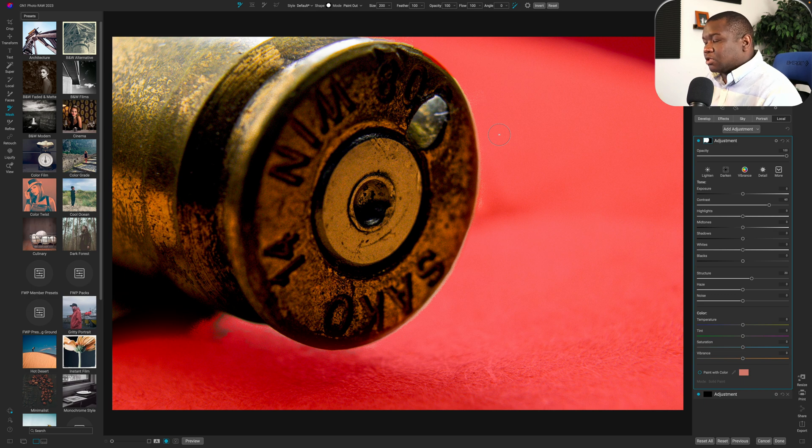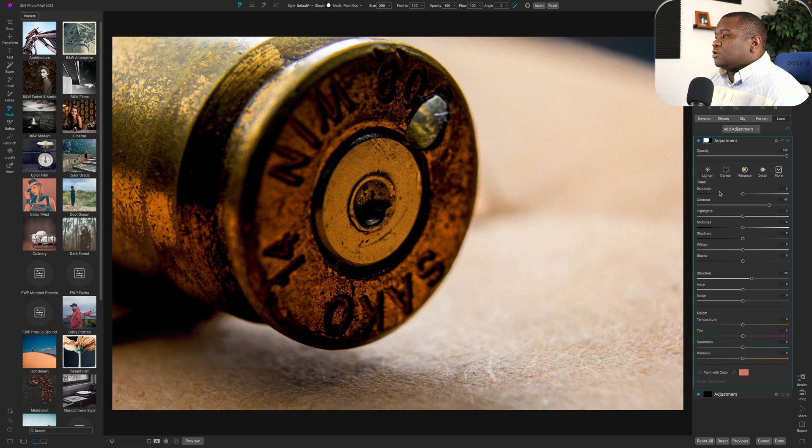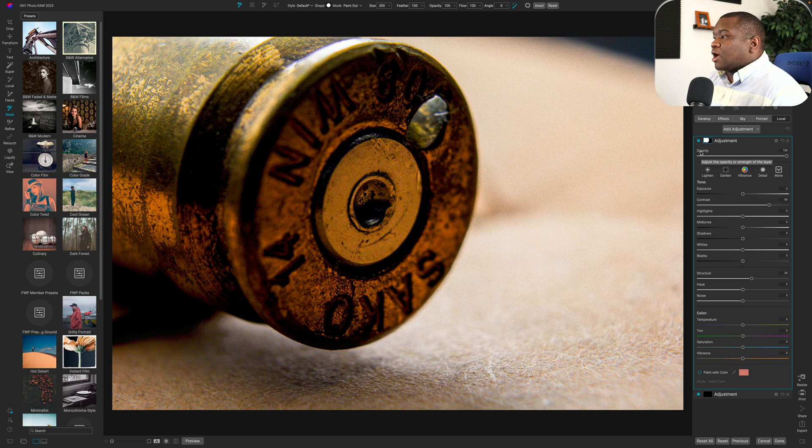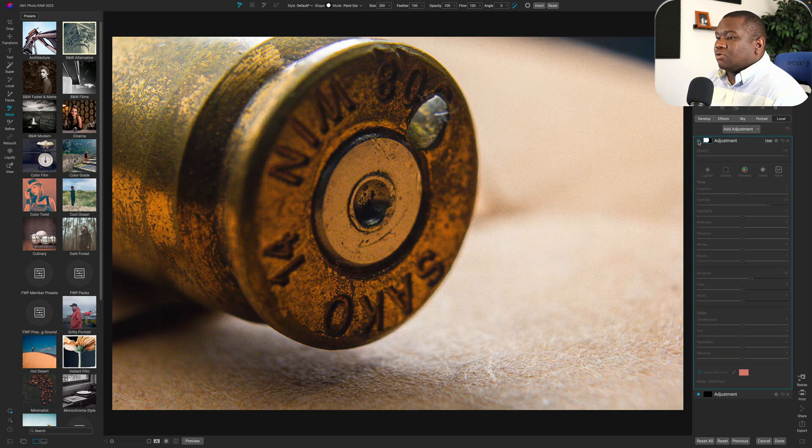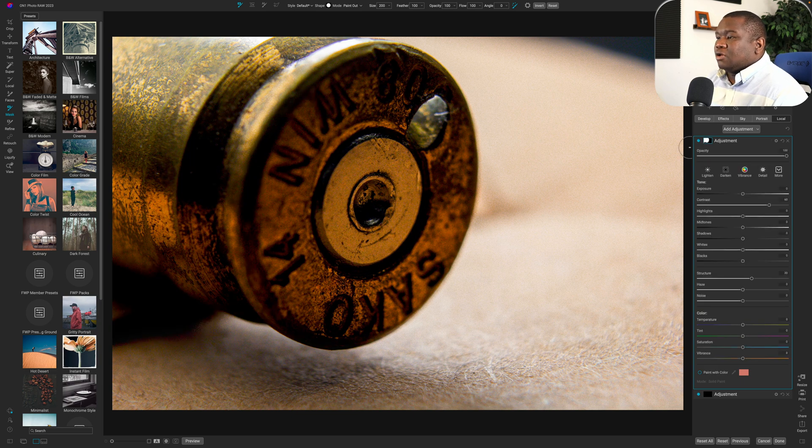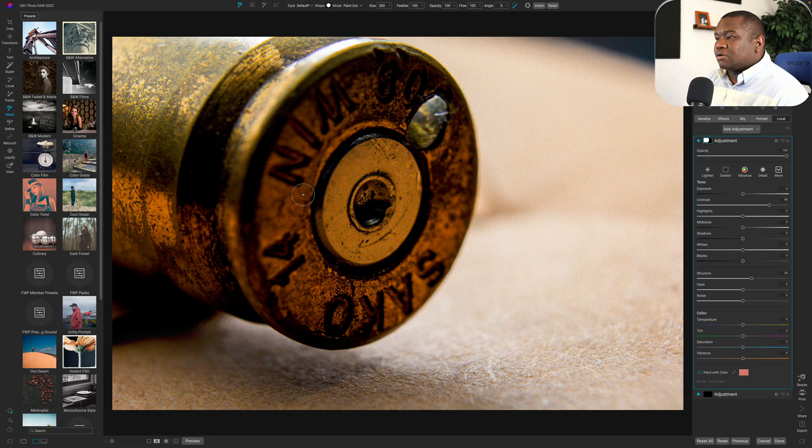So we'll say that that looks okay. Let's go ahead and hit the letter O to turn off that overlay. And now, as you can see, I have the contrast filter really only on the item here.